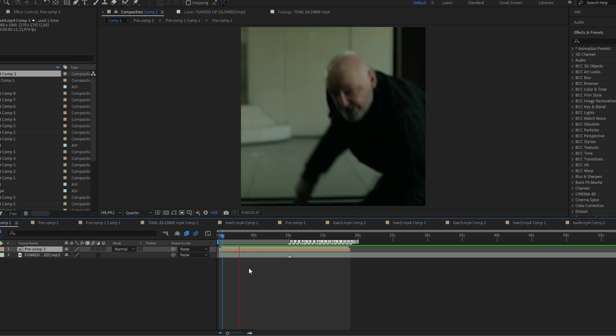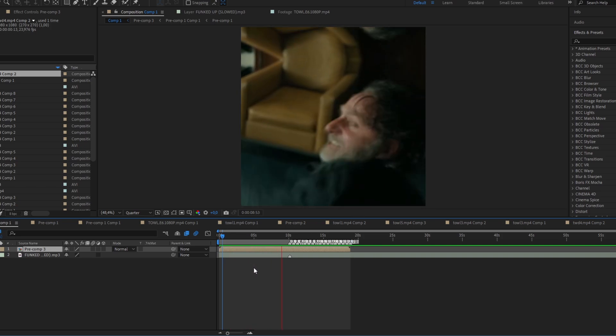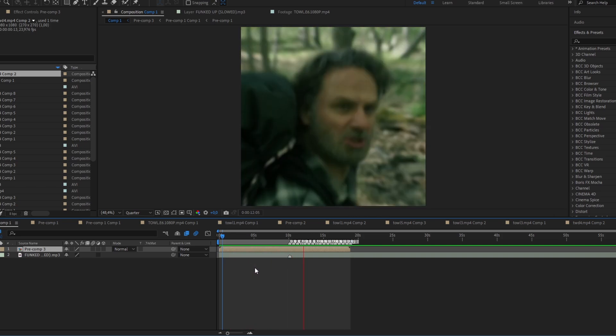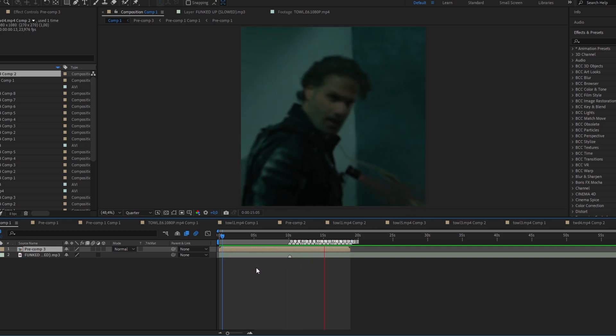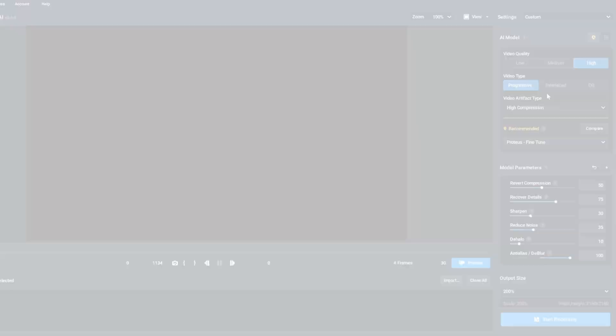Once you finish your edit, render your edit. Make sure there is no text, no color correction, no effects, just zoom and twixtor if you like.